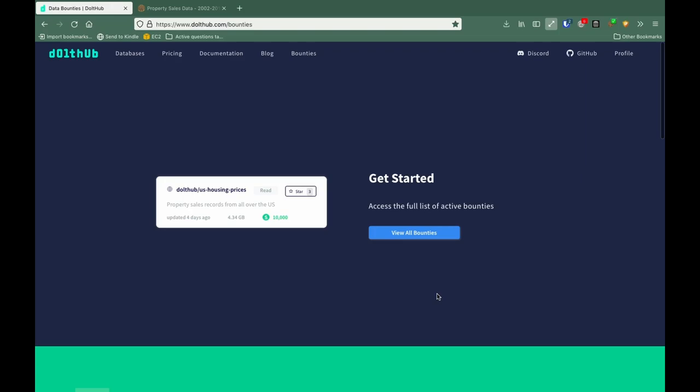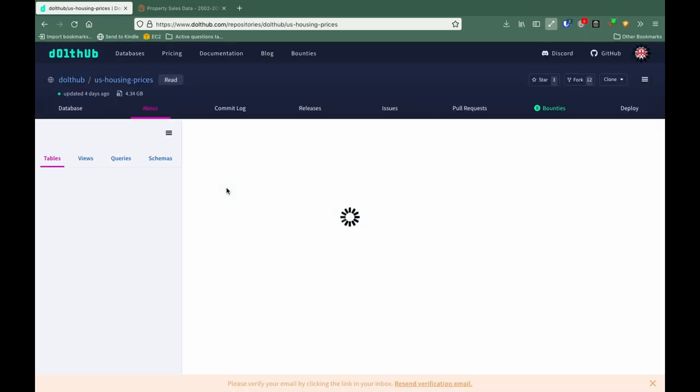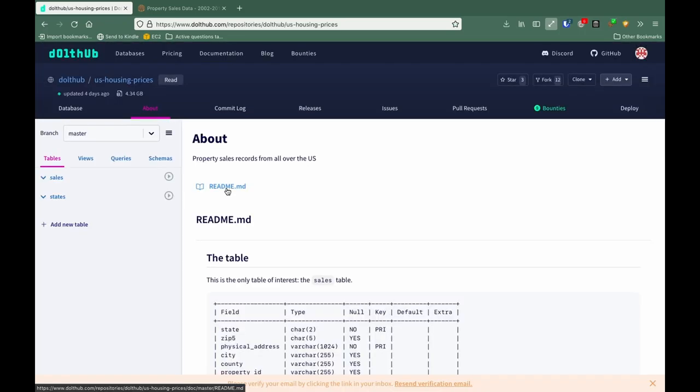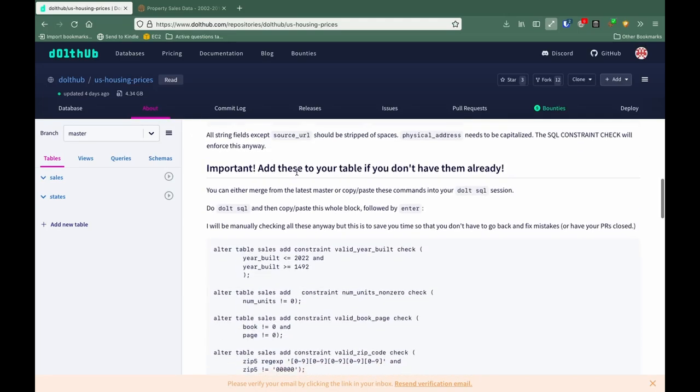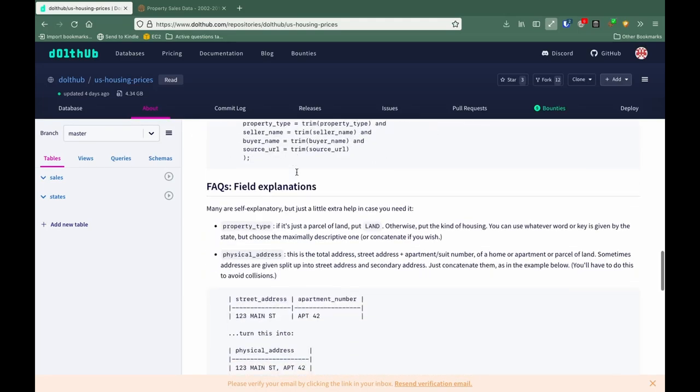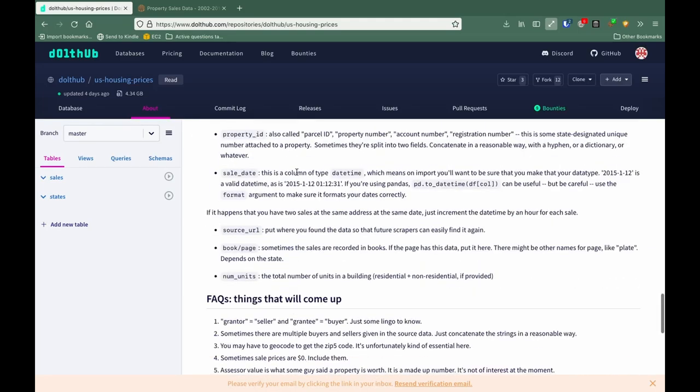Let's click the link and see what data we have already. When we click the link, we get presented with the About page, which gives us some basic information about the different fields, the schema.